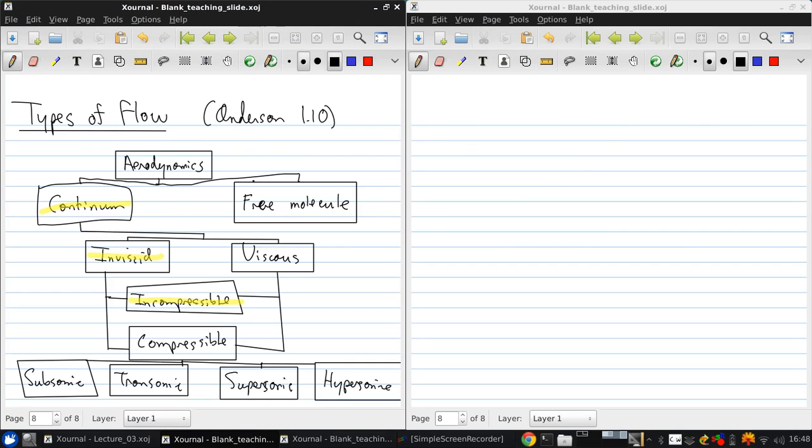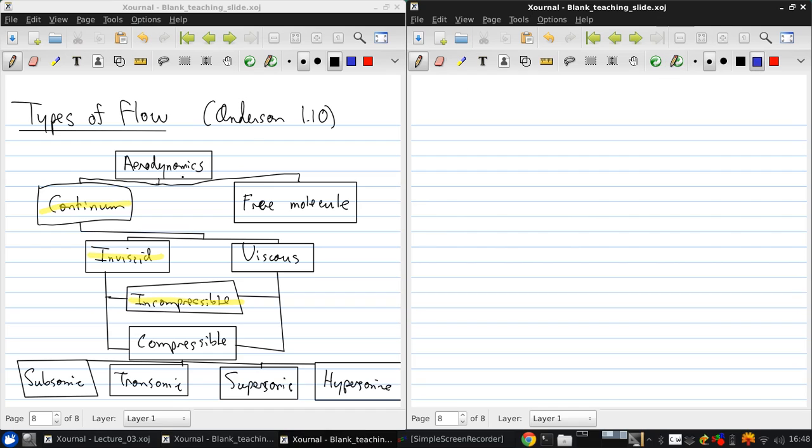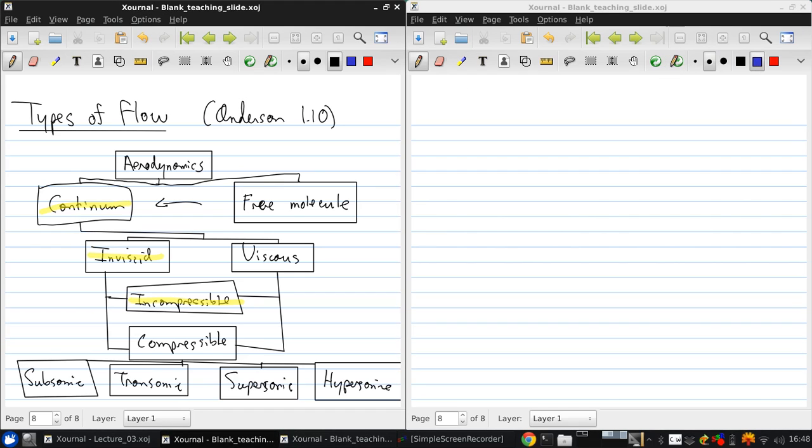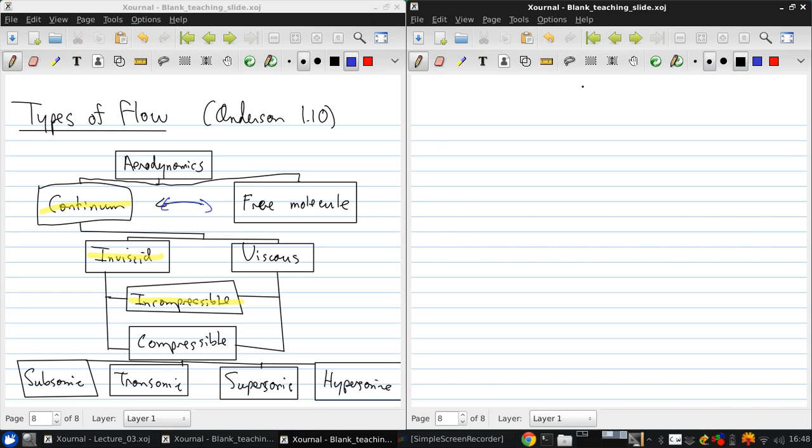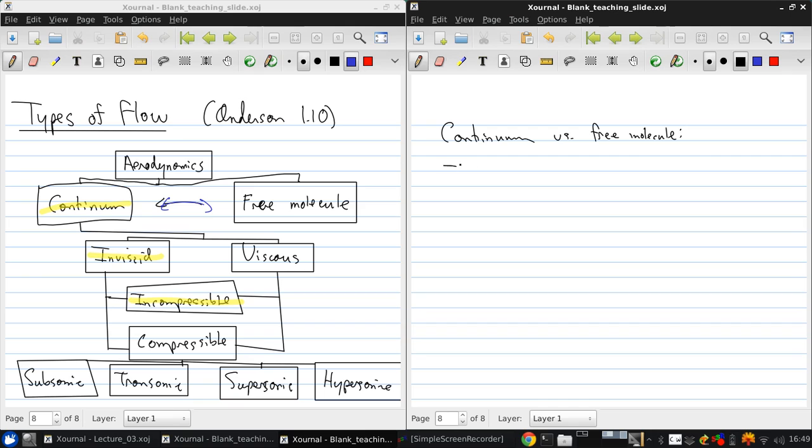To start, let's just start at the top of this chart and work our way down. To consider continuum versus free molecule, we can say this is governed, as is everything in fluid mechanics, by a dimensionless parameter.